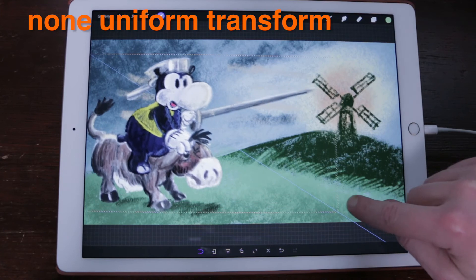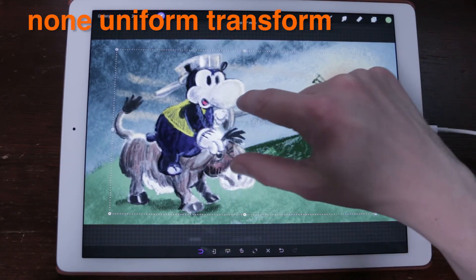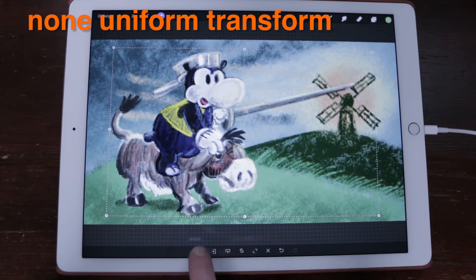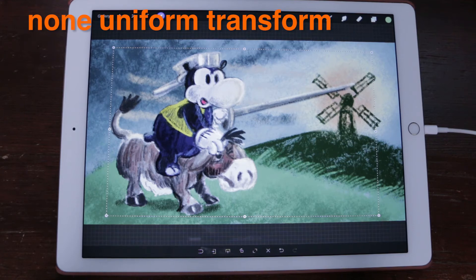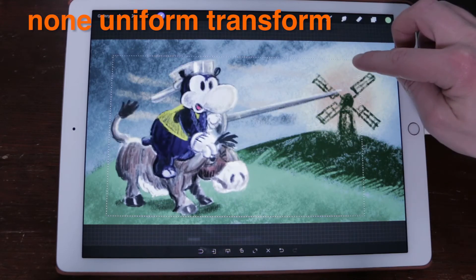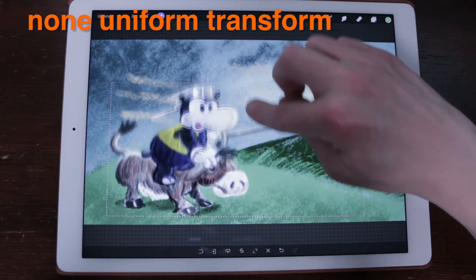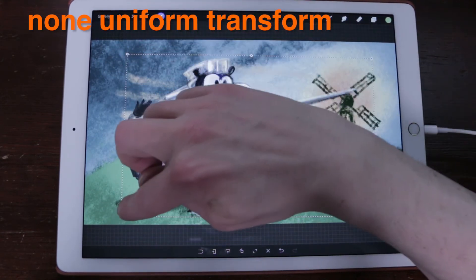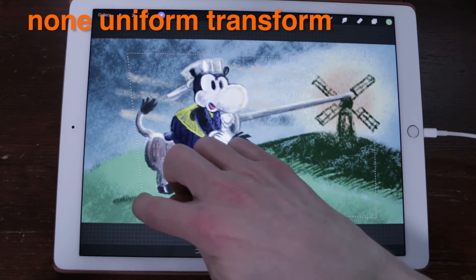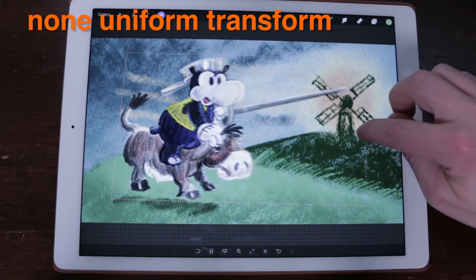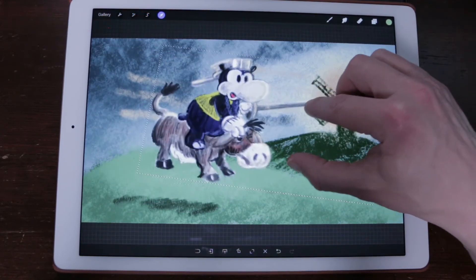Non-Uniform Transform. Procreate allows you to stretch an object however you see fit. To stretch your layer and disregard its original ratio, drag any of the blue nodes in any direction while Magnetics is off. This will pivot your transform from the opposite corner side. Grabbing a corner node will give the quickest result as it will transform on both X and Y axes, while grabbing a side node will only stretch the layer along that axis.